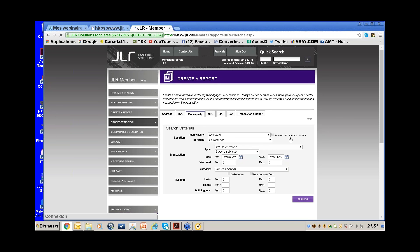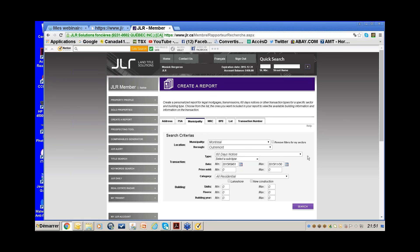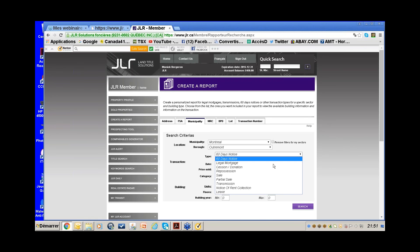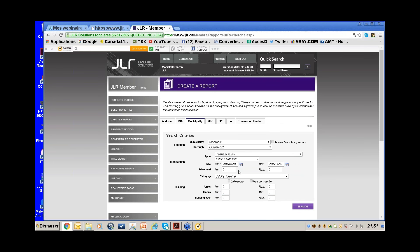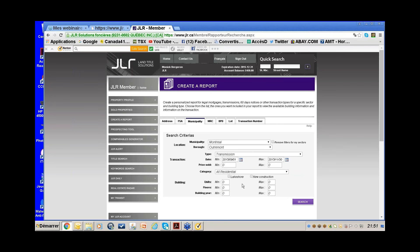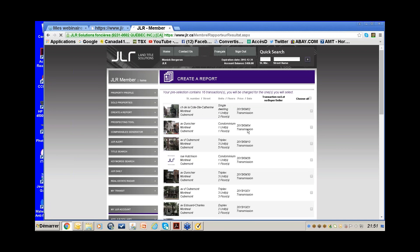Going back to Create a Report, I can stay in Outremont and look for successions. Instead of 60-day notices, I click on Transmission — that's the legal name for successions — and click Search.